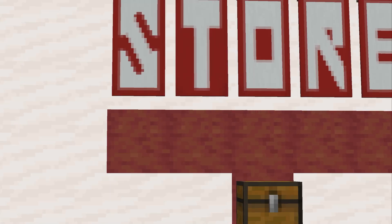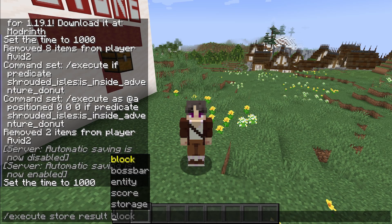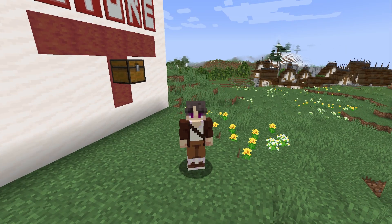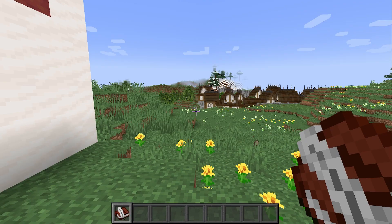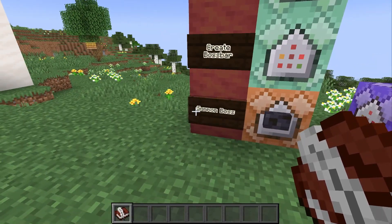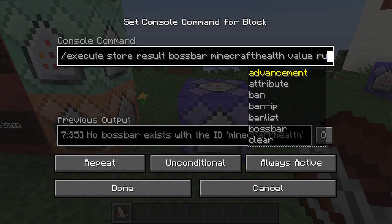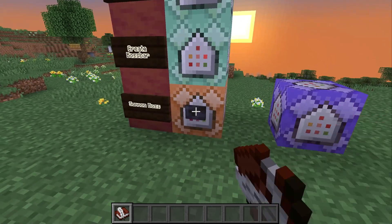Execute store allows you to take the result of any of the commands we just talked about and store that into the NBT data of a block, boss bar, entity, score, or storage. For the integrity of this video, let's try one — we'll make a boss bar. All I have to do is summon in a boss and create a boss bar. Then the magic comes in with the execute store command: we store the result into the custom boss bar we made, and store the entity's health into that boss bar. Then all I have to do is hit this button.